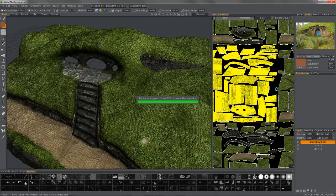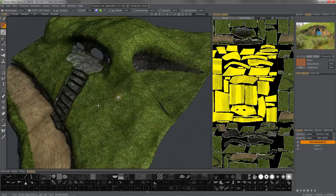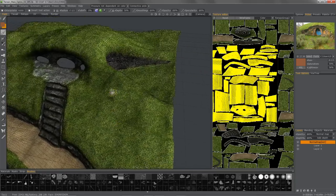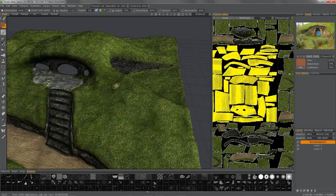Also, make sure that your model doesn't have any major structural changes. The shape needs to be pretty much the same.